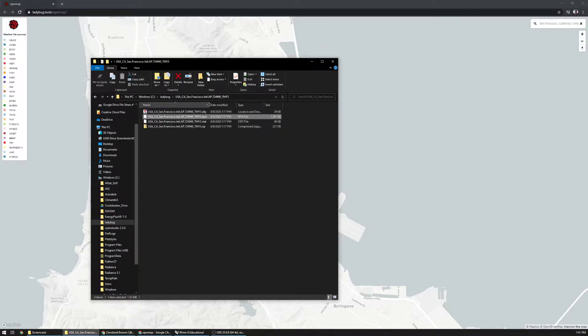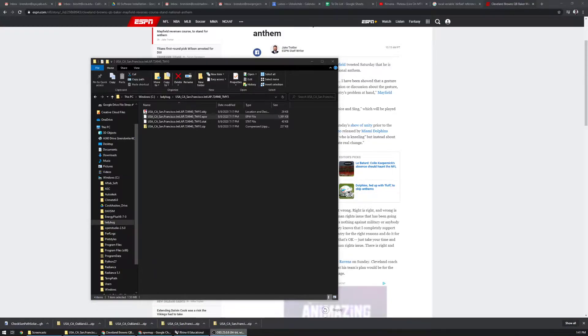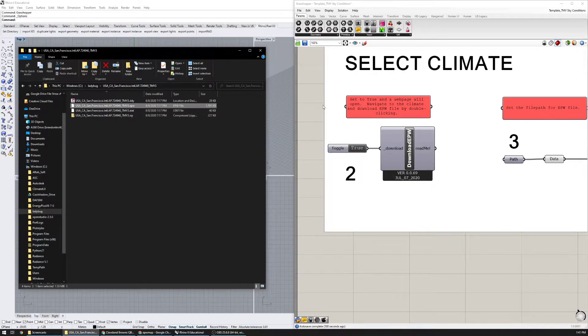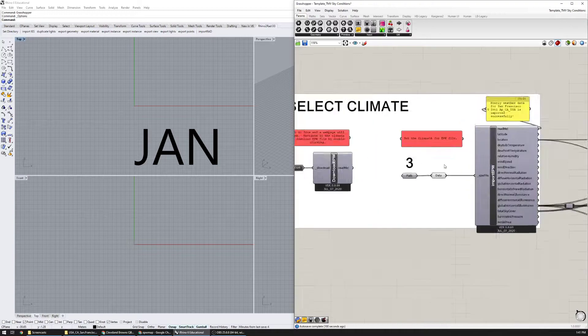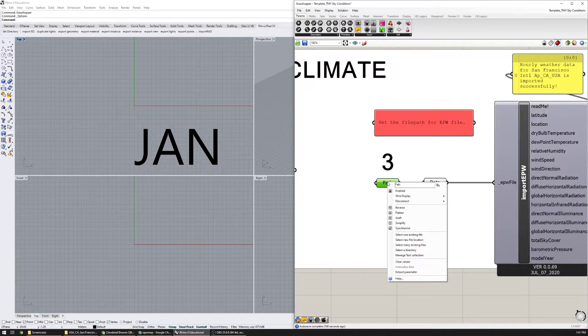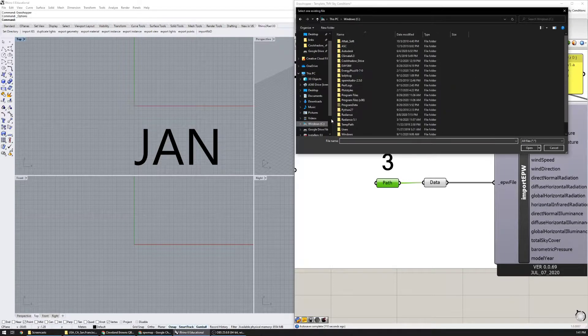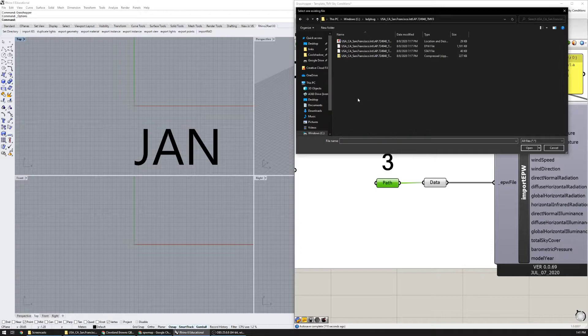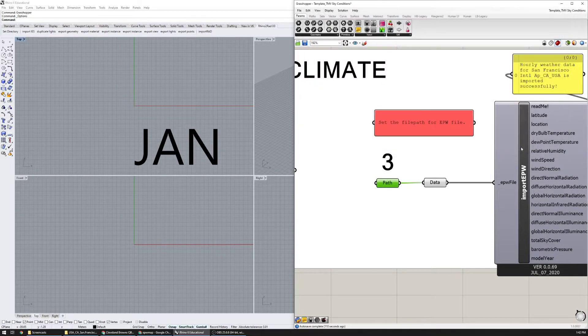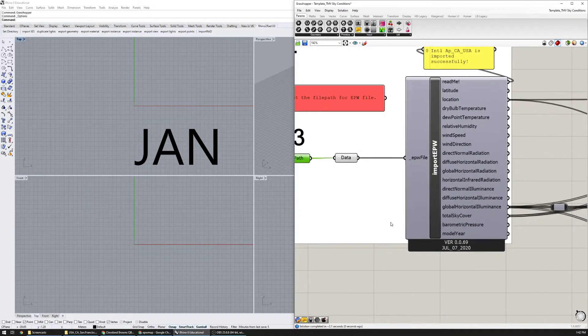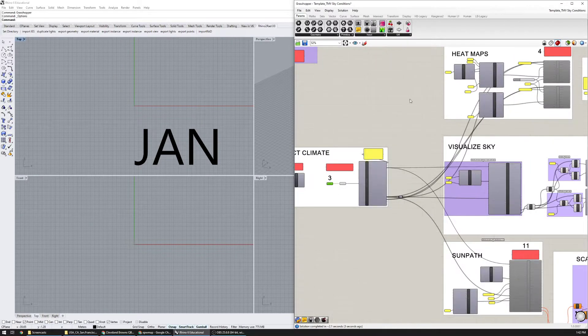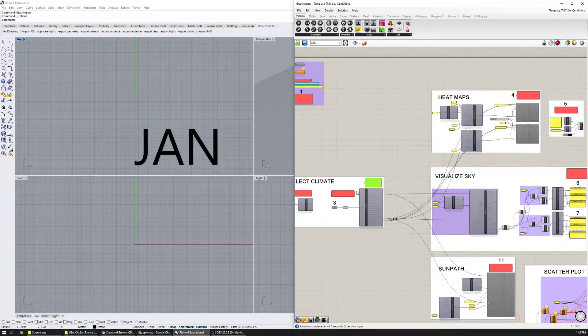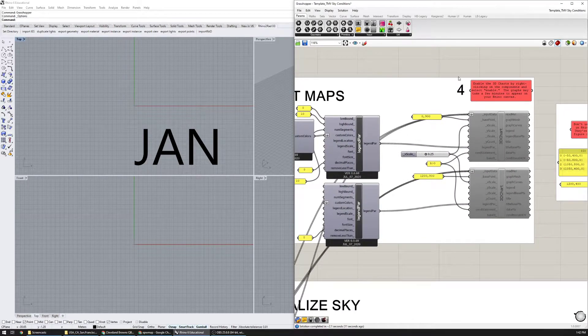Now going back to Grasshopper, I am going to set the file path for the EPW file. I'm going to go to path, select one existing file, navigate to that C Ladybug EPW file there and it's going to take a second to load. Now I'm going to make sure that it's imported successfully.